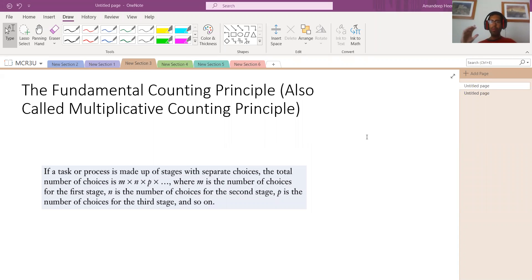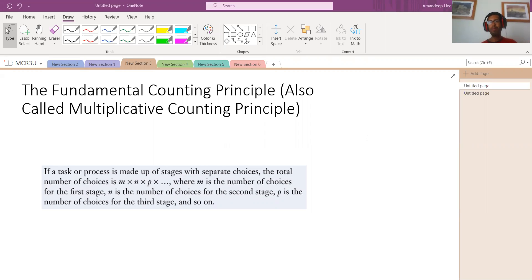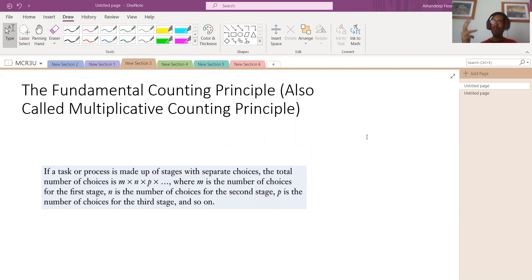Hi, my Oompa Loompas. Today, I'm going to teach you how to count. You know, you were taught how to count like one, two, three, four, five.